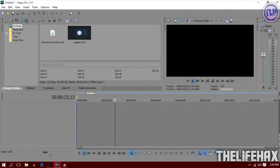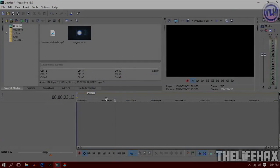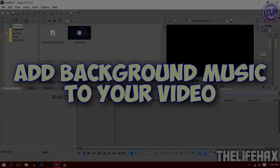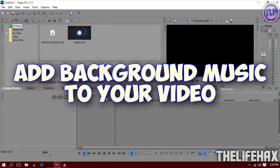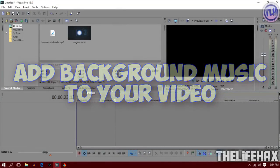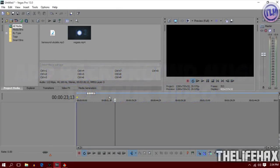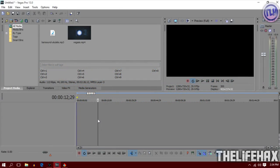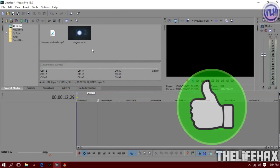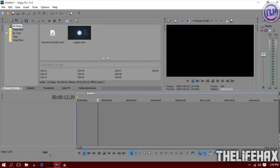How's it going guys, this is LifeHacks and in this video tutorial I'm going to show you how you can add background music to your YouTube video or any other video that you want. So let's get started without wasting time and be sure to hit that thumbs up button for this video.